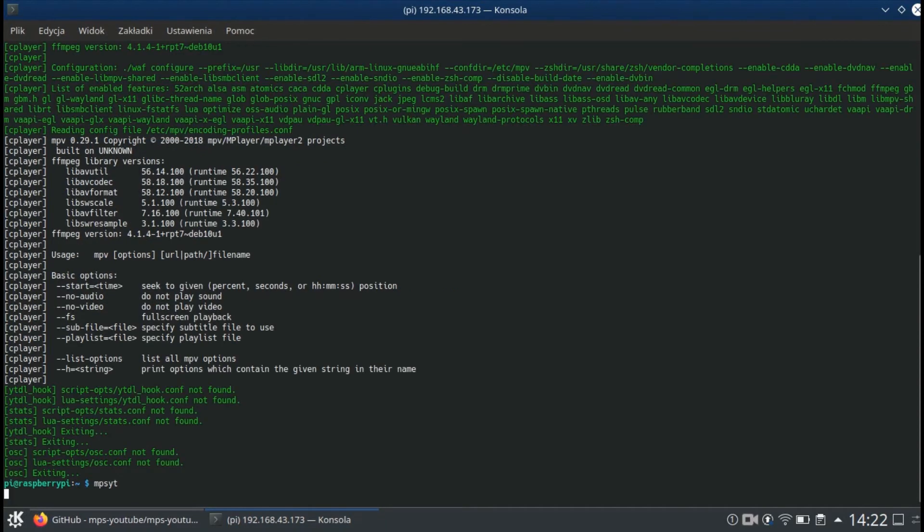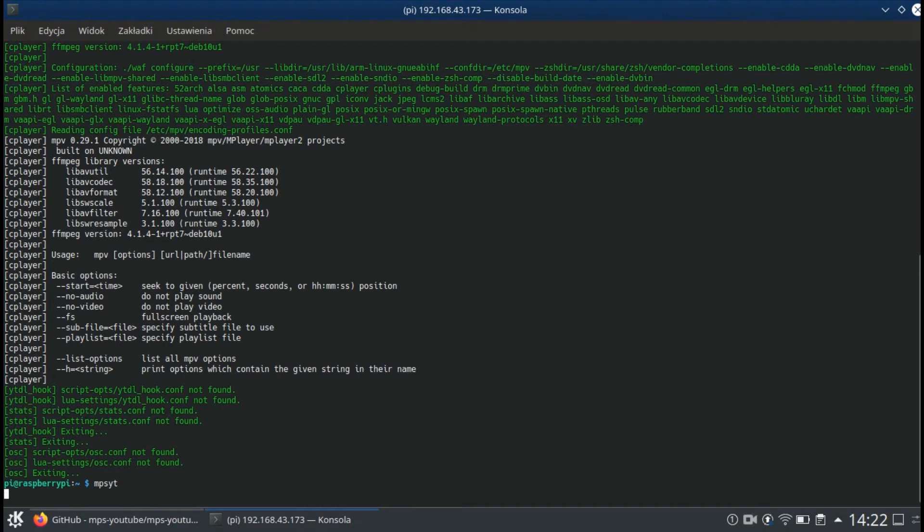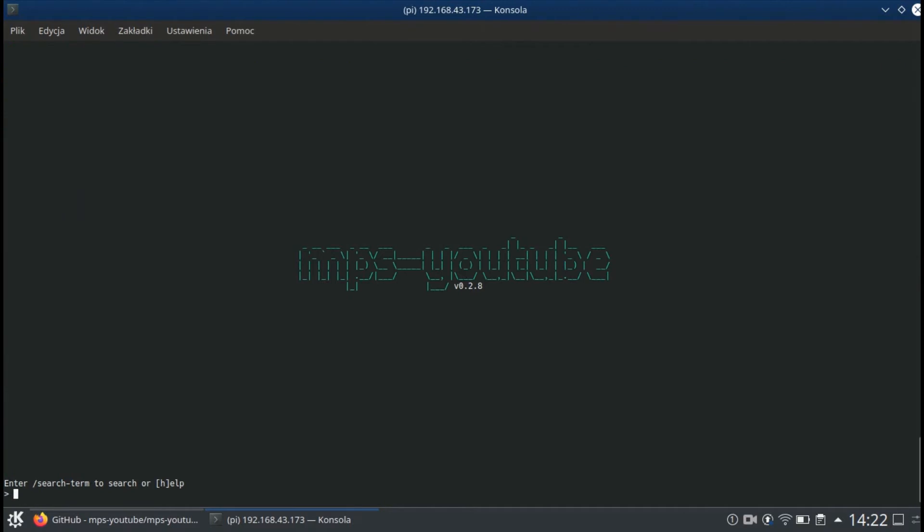Now it's time to run MPS YouTube for the first time. Don't run MPS YouTube as root or super user because you may run into no sound issues. First thing you've got to do after launching the program is setting a default player. To do that, you type set player, and in my case, mpv.